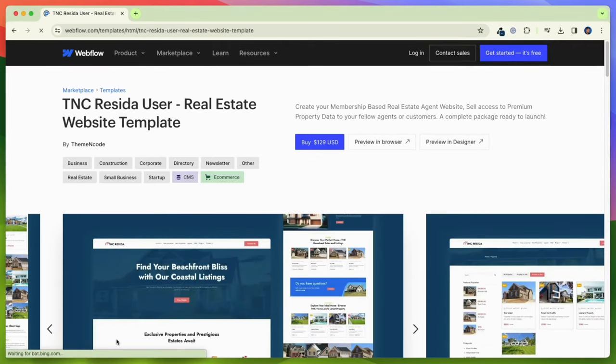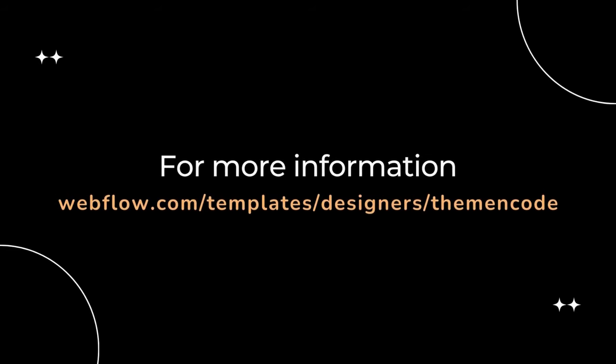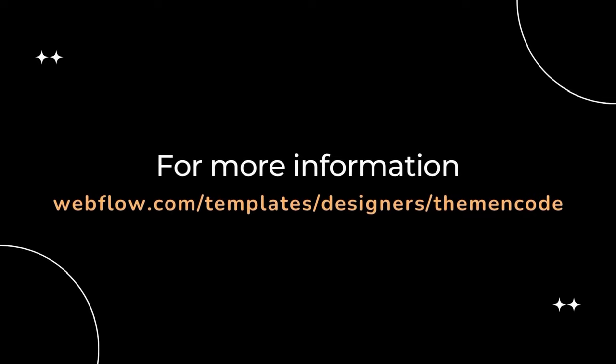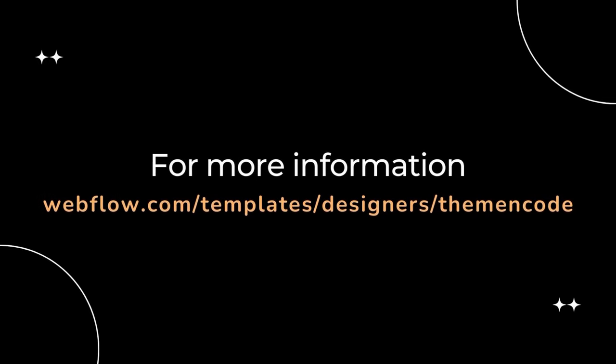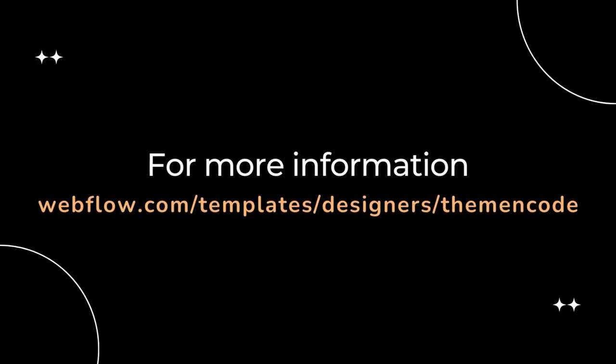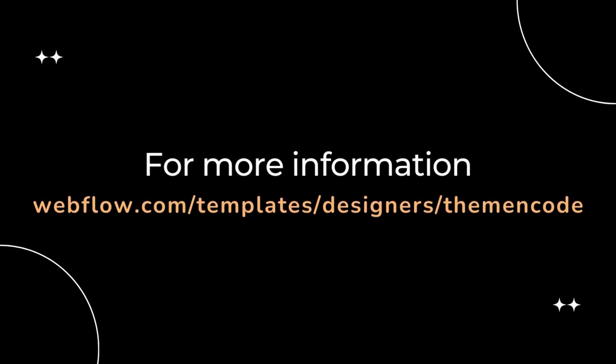You can see the documentation, pricing, and every detail here before purchasing. For more information, visit the Webflow Marketplace and enter Theme and Code Designer Profile and you will find it.